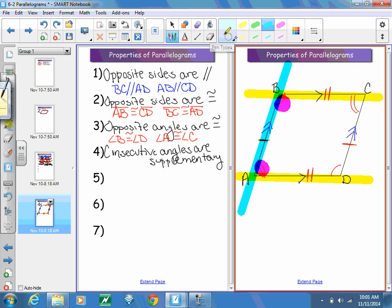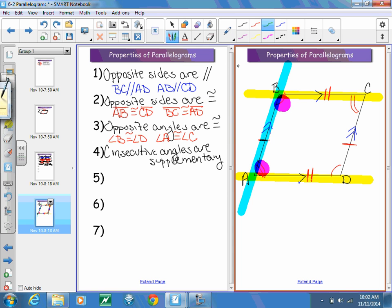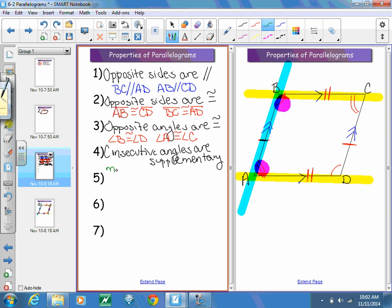So the measure of angle B plus the measure of angle A equals 180 degrees. I could write four more statements like that, but to save time I'll leave it at that one.